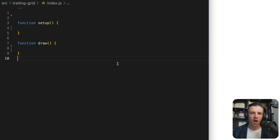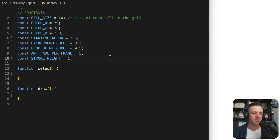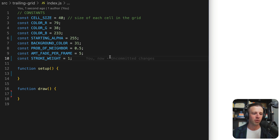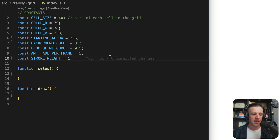We're going to start by defining some constants we'll use throughout our code. We'll define a cell size of 40 pixels, and get the red, green, and blue values — using exactly what they used on thisisdash.com, but you probably want something different. Starting alpha is 255 — that's full opacity. We're going to decrement that value each draw call to get the trailing effect. We have a background color set to 31, which is almost black. We have a probability of neighbor constant, an amount of fade per frame — make this higher and it'll fade faster — and our stroke weight, which determines the border size on the box we're drawing.